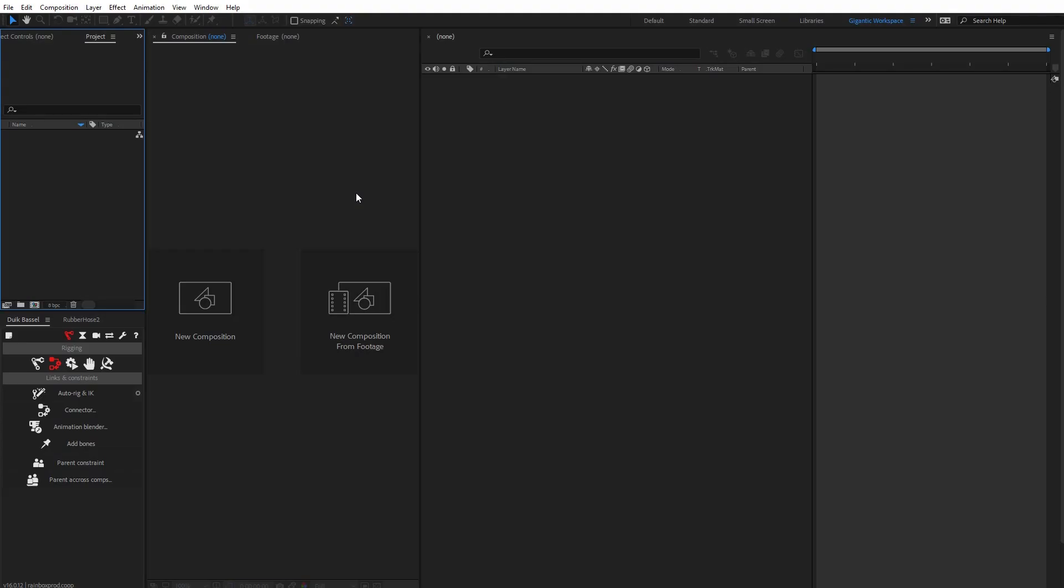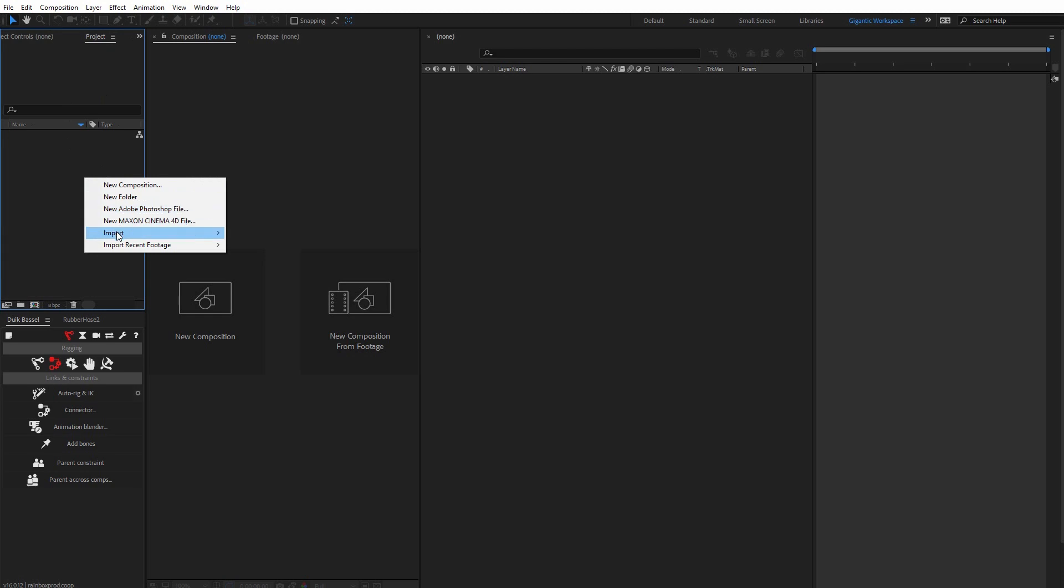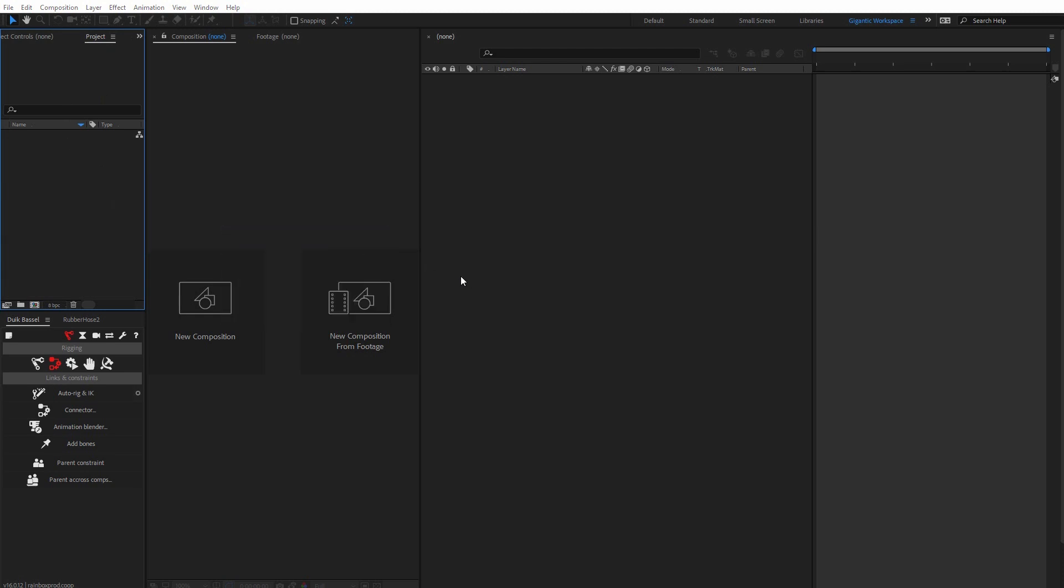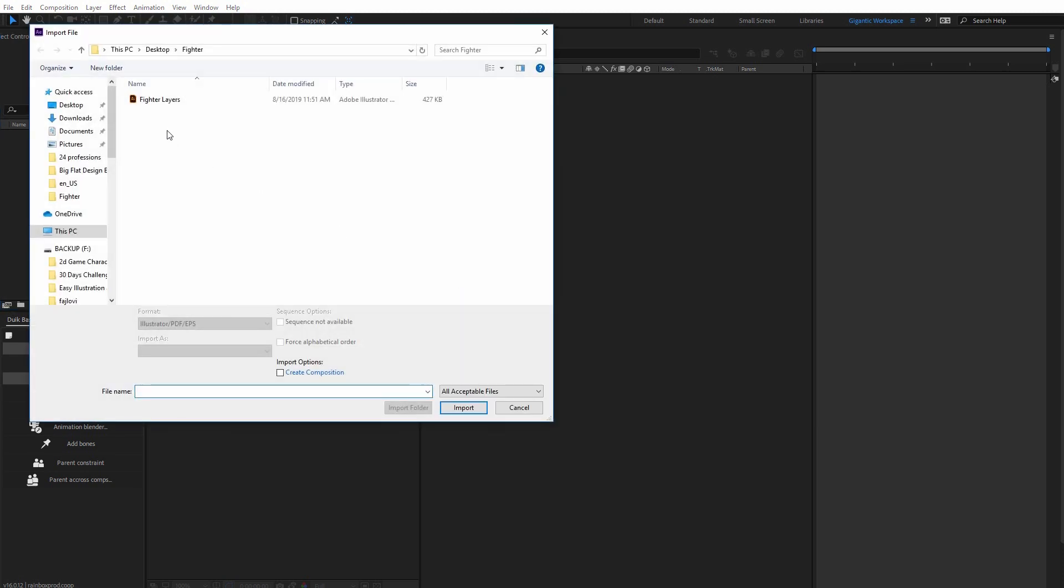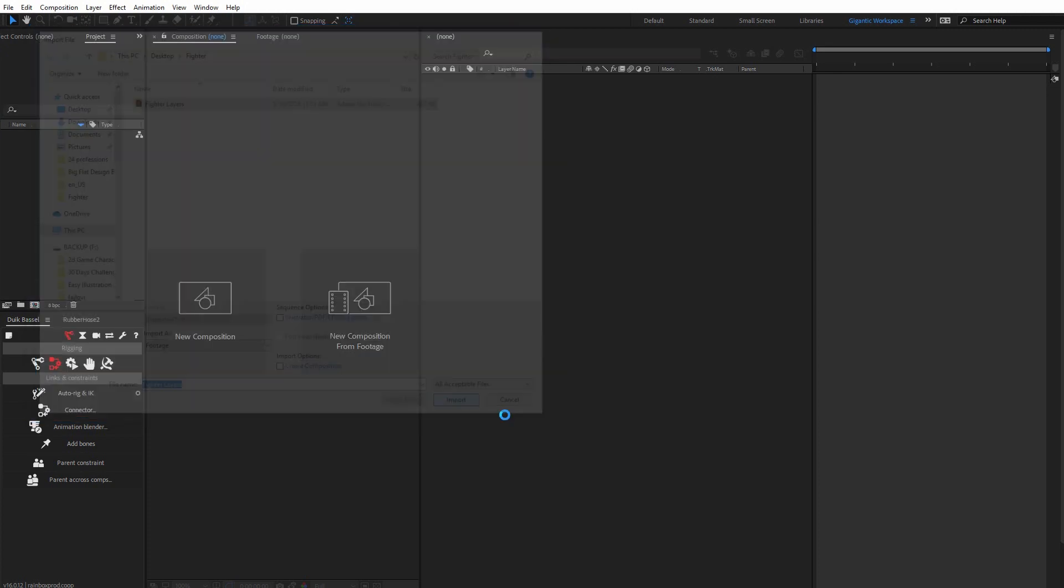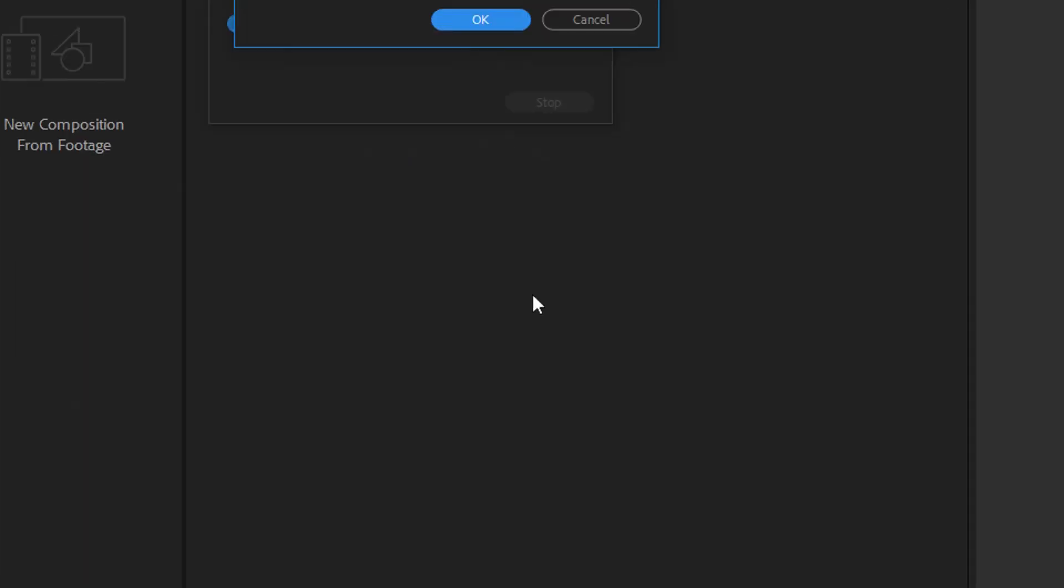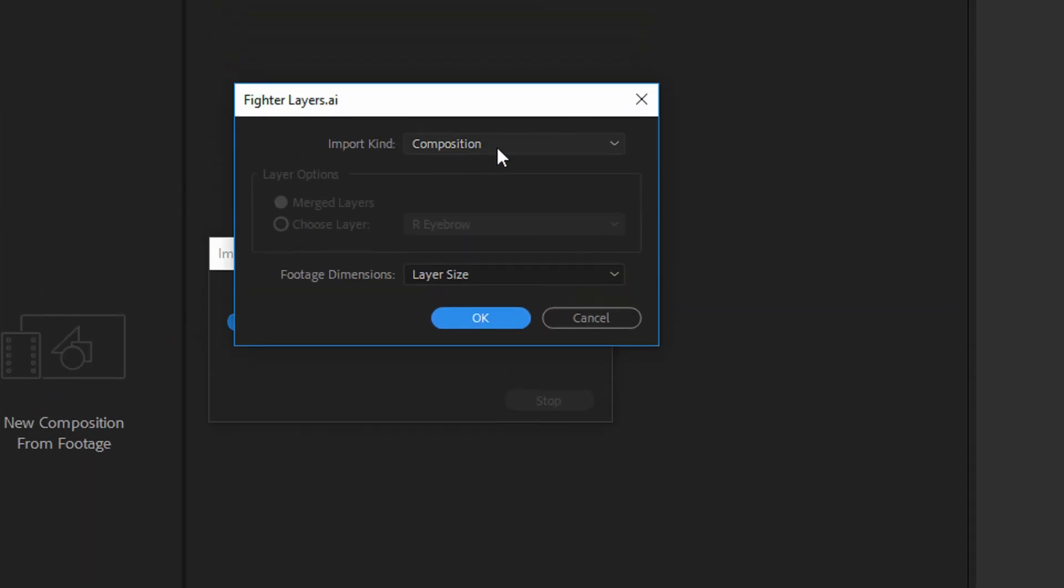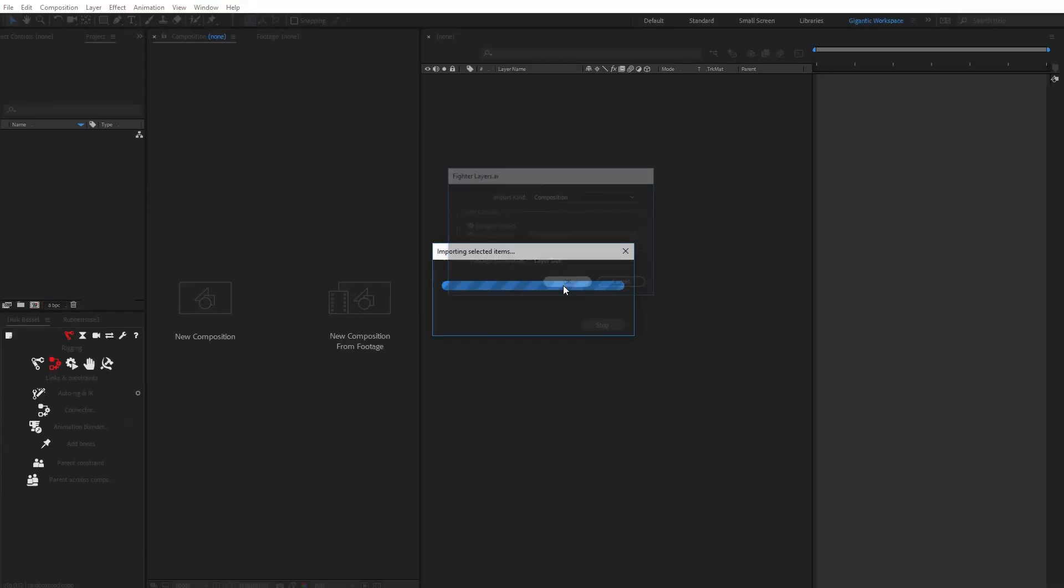First, I need to import the file. Go into the project tab, right-click, then import file. Pick your file, click import, then select composition and layer size, and click OK.